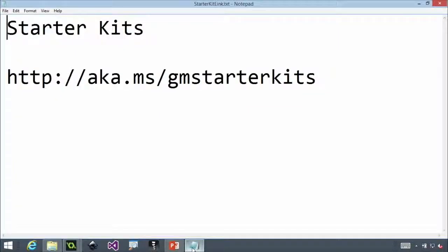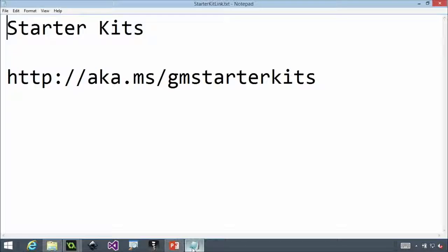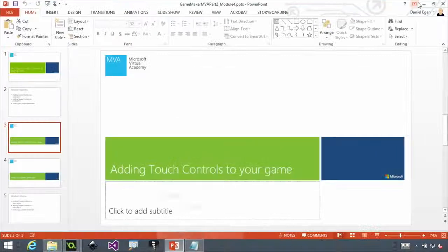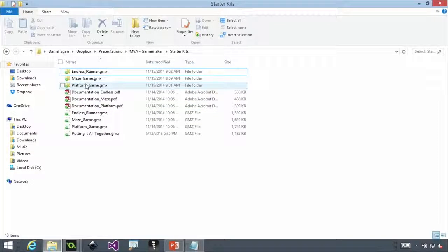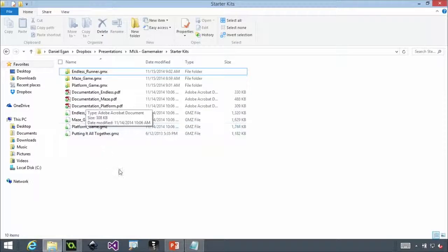So let's start by talking about adding touch controls to your game. Okay, the first thing I'm going to do is I want to share this with you again so you can follow along. We have a bunch of starter kits. You can find them at aka.ms/gmstarterkits. And if you download those, there's a wealth of information in those that allow you to get started. Some of the stuff we're going to be showing you in these last two modules come from those. And in those, you'll find three different starter kits, the platform, the maze, the endless runner, with some documentation as well.